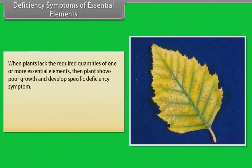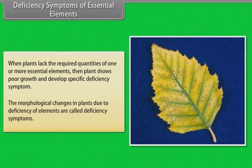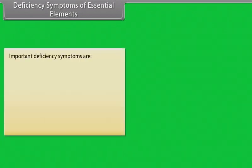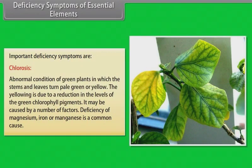Deficiency symptoms of essential elements: when plants lack the required quantities of one or more essential elements, the plant shows poor growth and develops specific deficiency symptoms. The morphological changes in plants due to deficiency of elements are called deficiency symptoms. An important deficiency symptom is chlorosis. Chlorosis is an abnormal condition of green plants in which the stems and leaves turn pale green or yellow. The yellowing is due to a reduction in the levels of green chlorophyll pigments. It may be caused by a number of factors — deficiency of magnesium, iron or manganese is a common cause.